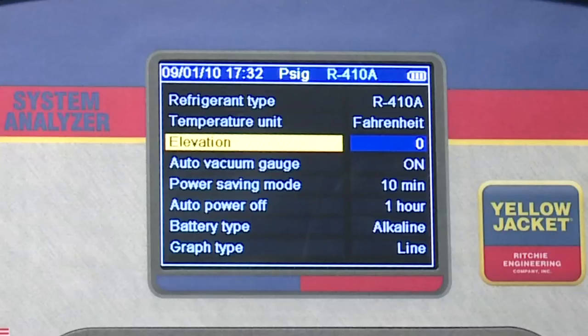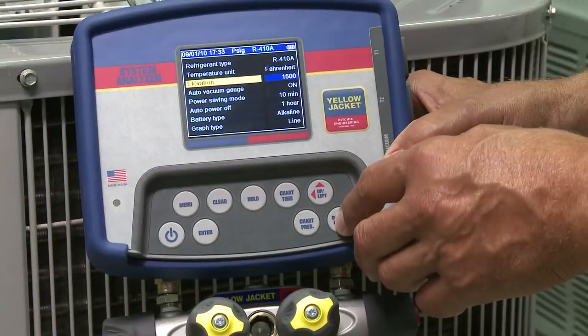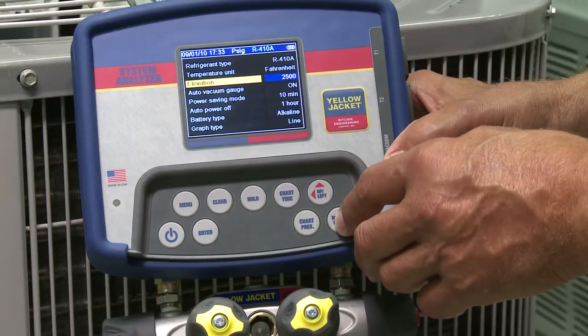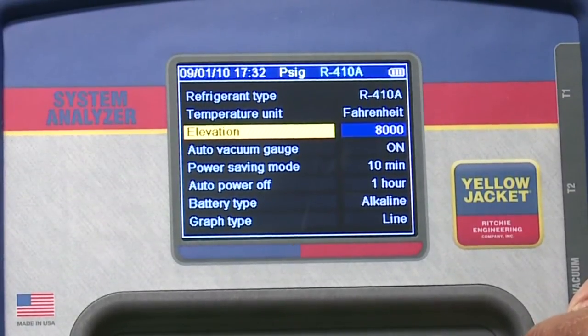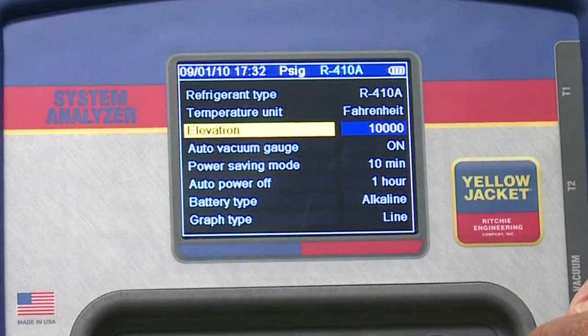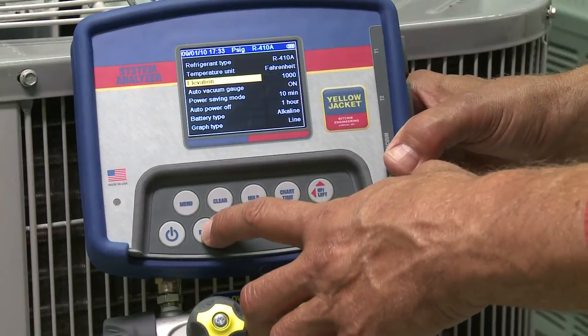While on this screen, let's also set the elevation. A nice feature with this unit is that you can adjust for elevation changes without zeroing under vacuum. The default setting on the analyzer is zero, or sea level. If you're working at a higher elevation, you'll want to change the setting to get the most accurate PT chart calculations. Elevation options are in increments of 500 feet until you reach 5,000, after which they increase by 1,000, with a maximum elevation level of 10,000 feet. Once you've reached the number closest to your elevation level, press enter to set.